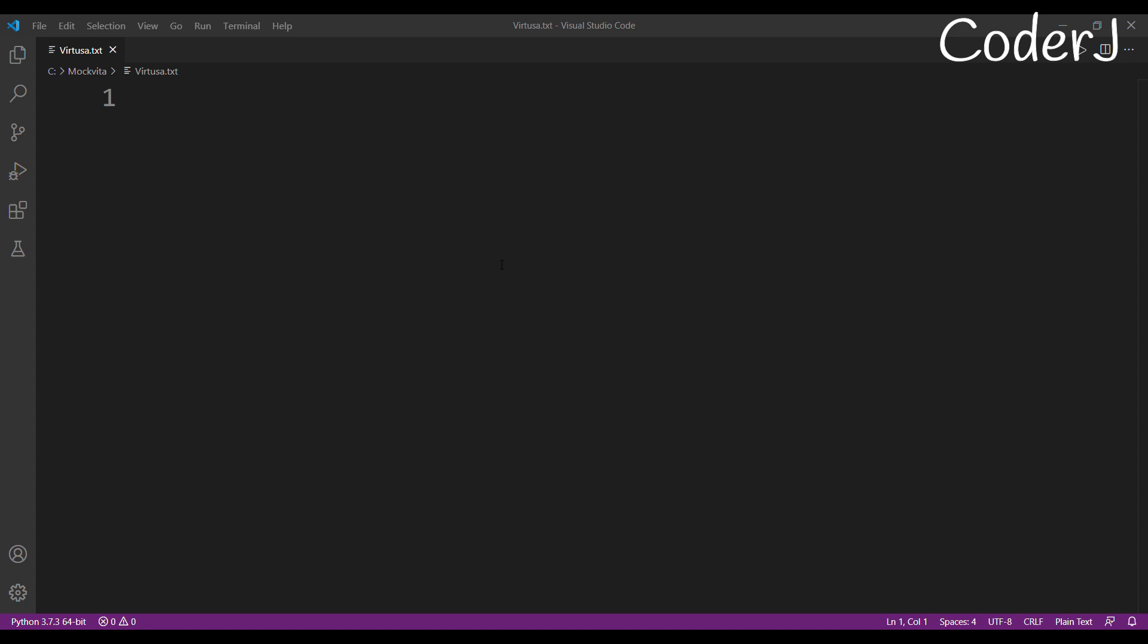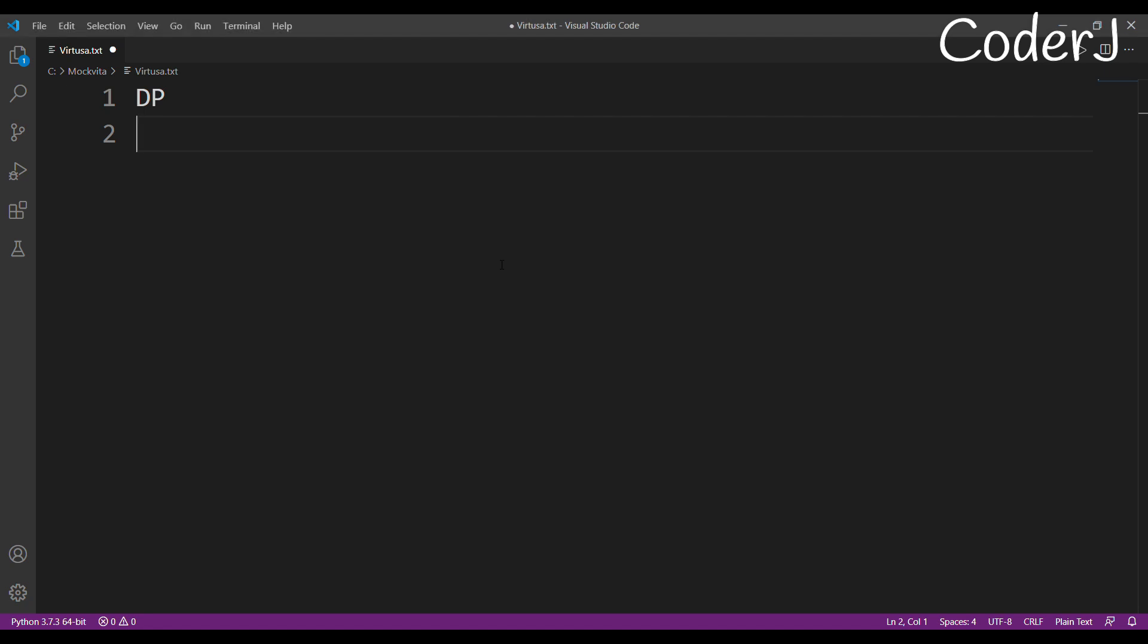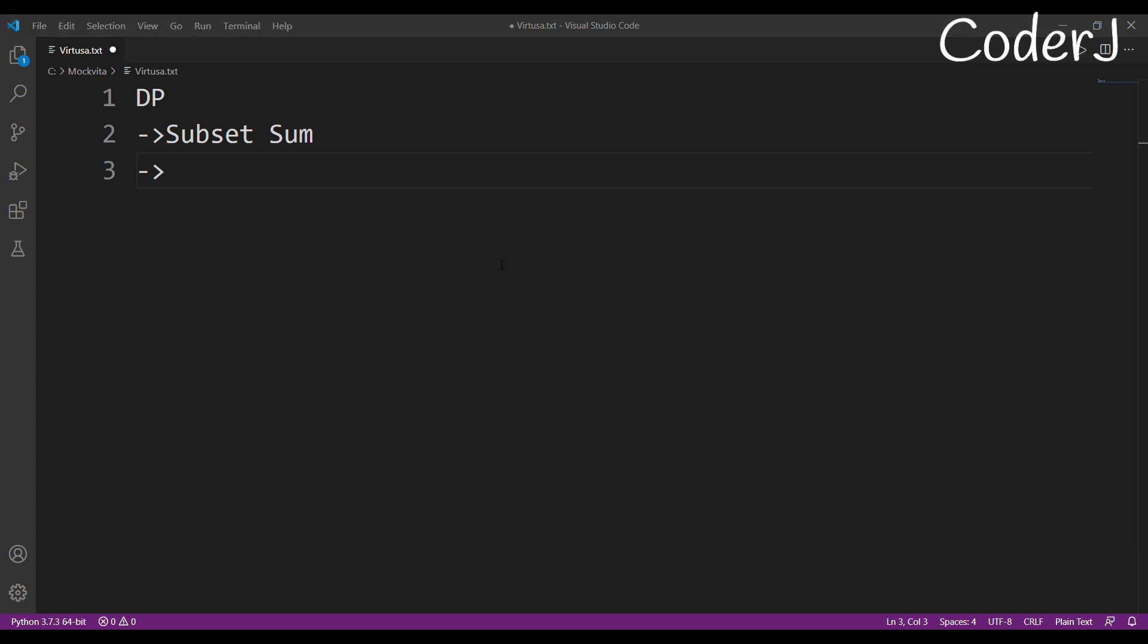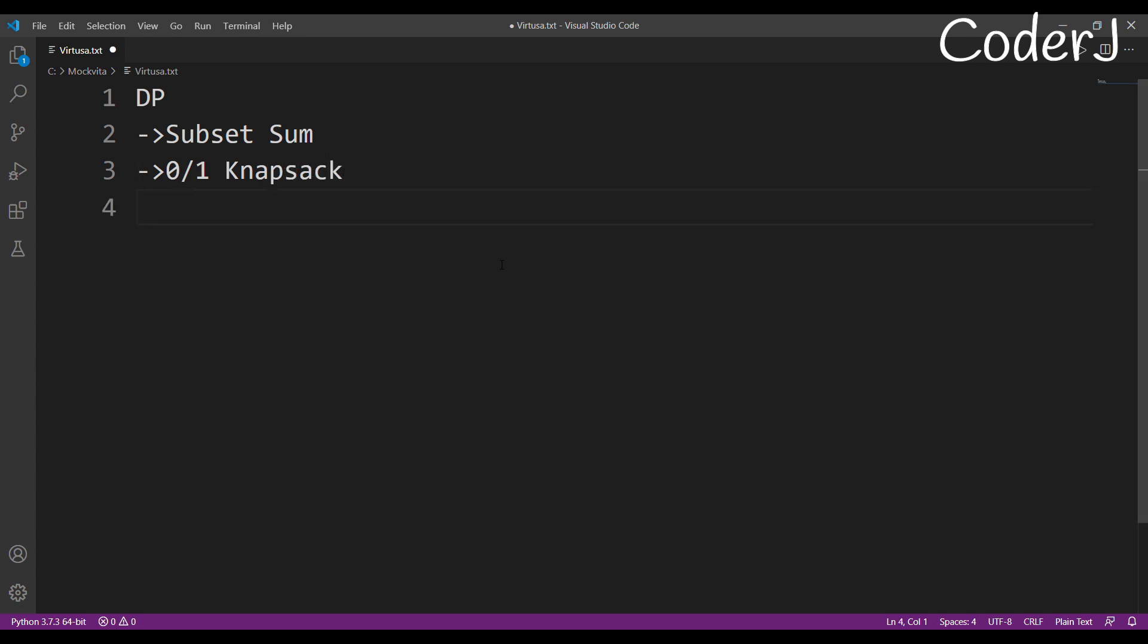First and foremost, learn DP—dynamic programming—because dynamic programming is really important. Some questions of DP even came in round one. What topics to study in dynamic programming? First, understand and learn subset sum. This is a pretty popular, interesting question of DP. After that, learn 0/1 knapsack. These are a few problems I'm mentioning that you must have basic knowledge of how these problems work. And after that, learn edit distance.